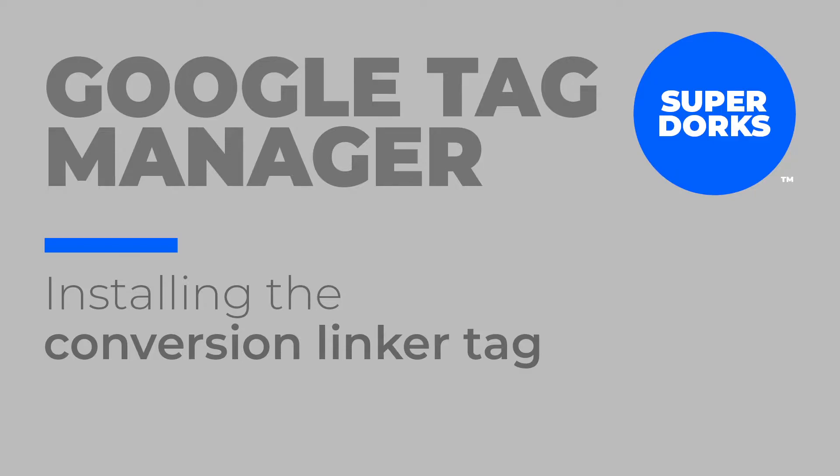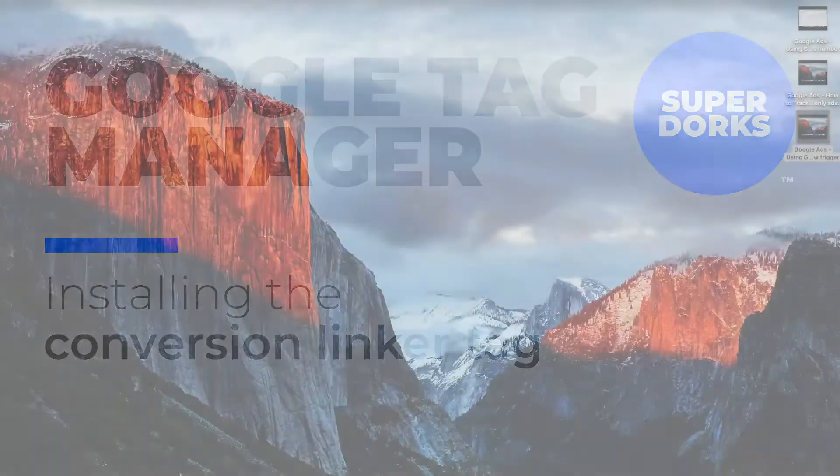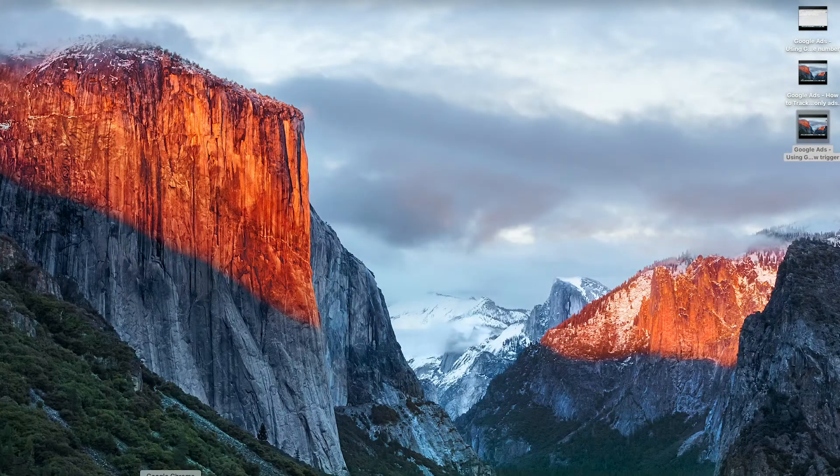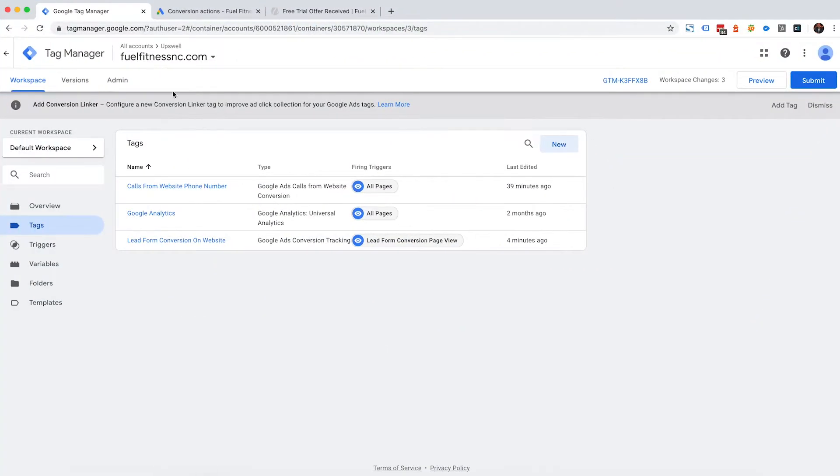What the conversion linker tag does is help associate conversions better to give you better metrics for when you're reporting your conversions. And it's something that you need to do if you're setting up Google Tag Manager or any Google Ads campaign using Google Tag Manager. So what I'm going to do is go into my Google Tag Manager.